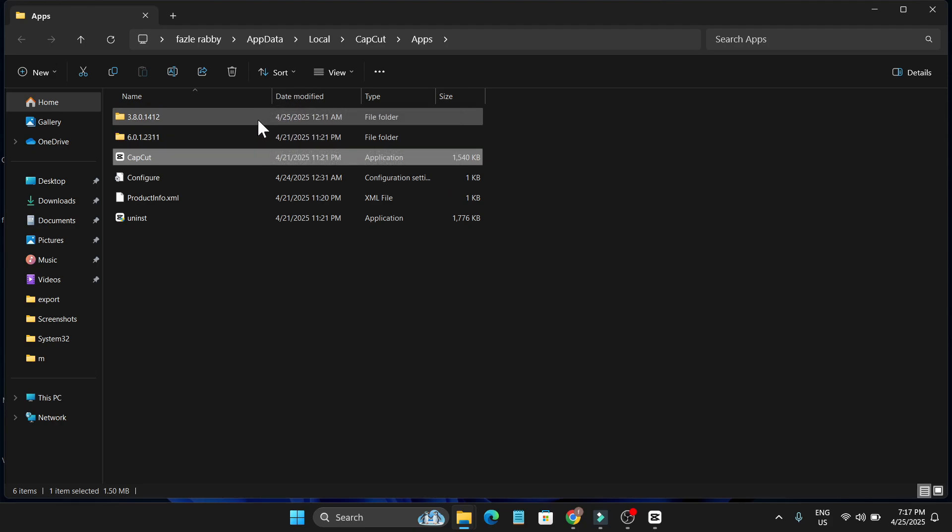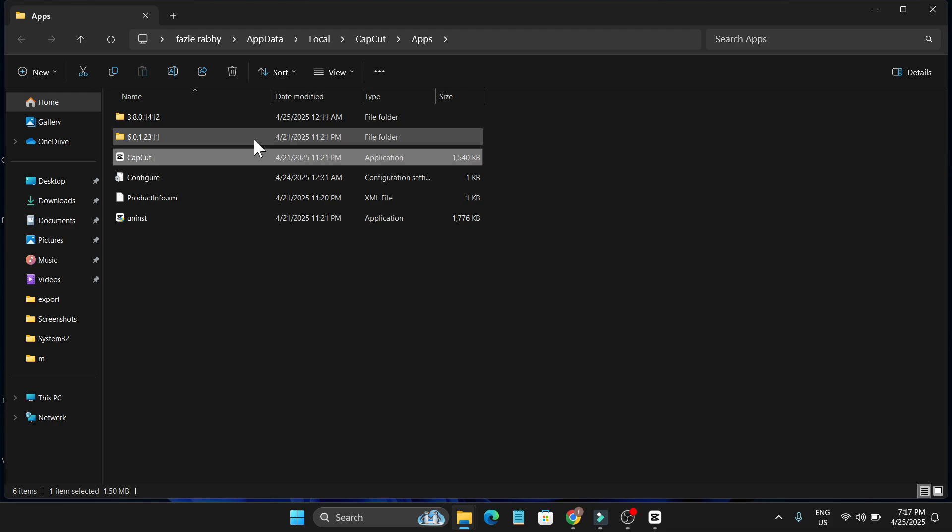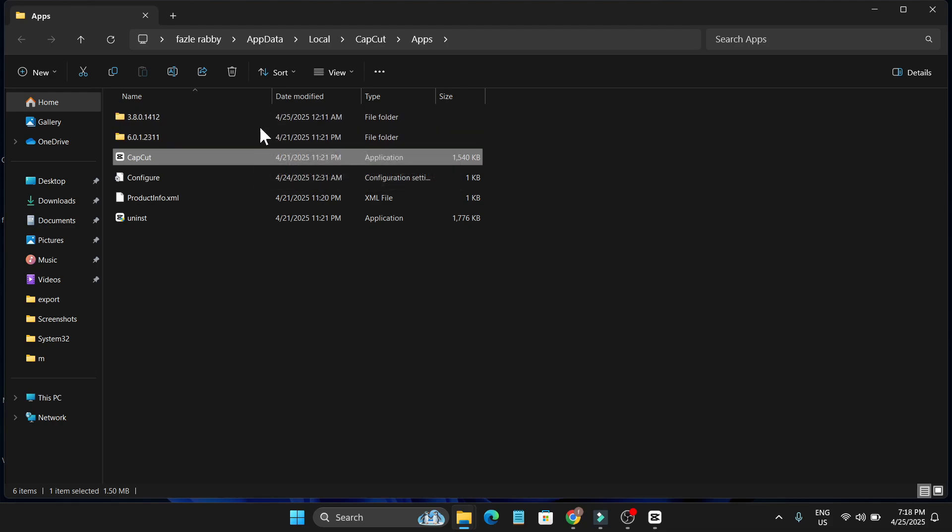But if you frequently updated your CapCut PC, you'll have a lot of versions here. I'd tell you to install the 4.3 or 4.4 version, which was not the pro version.